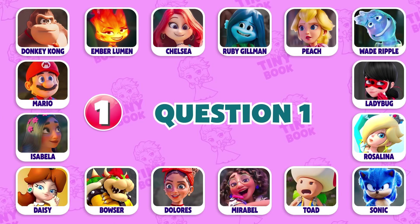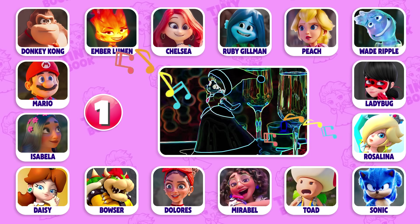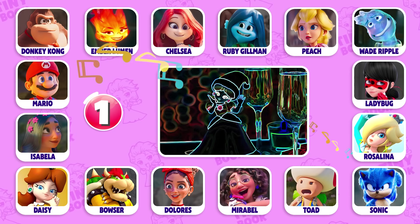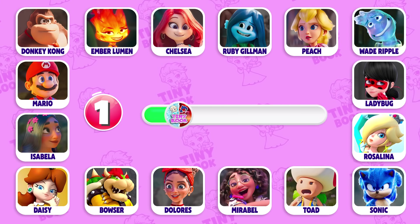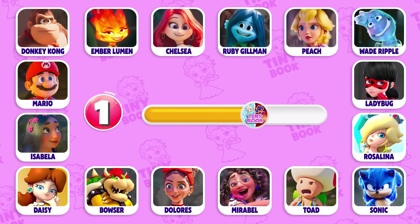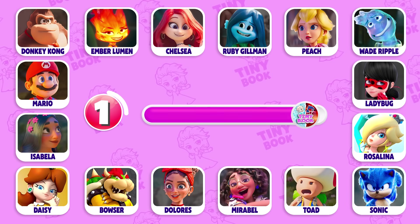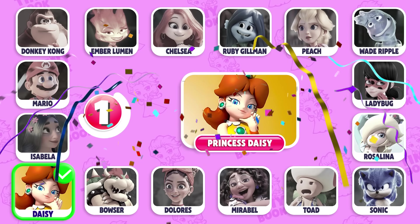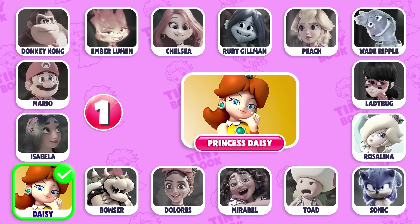Question 1: Which character's dance is this? It's Princess Daisy! She dances very well!